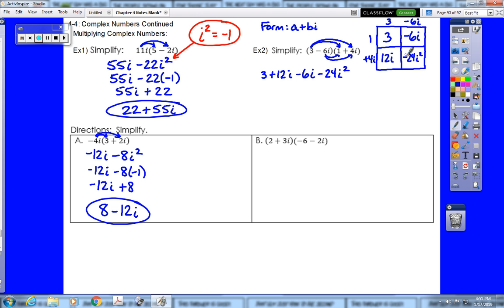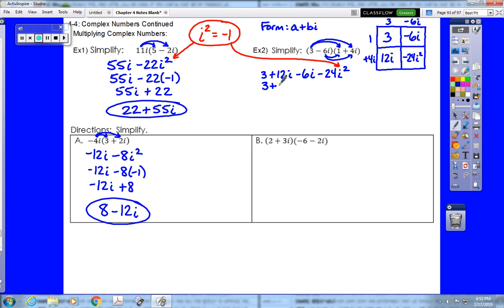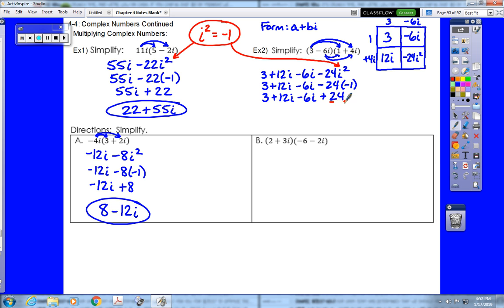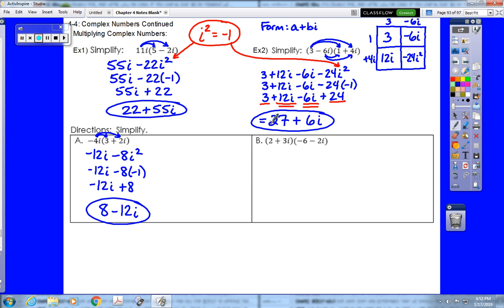Both methods give the same four terms, so use whichever you prefer. Now we replace i squared with negative 1, turning negative 24i squared into positive 24. So we have 3 plus 12i minus 6i plus 24. Combining like terms: 3 plus 24 is 27, and 12i minus 6i is 6i, giving a final answer of 27 plus 6i.